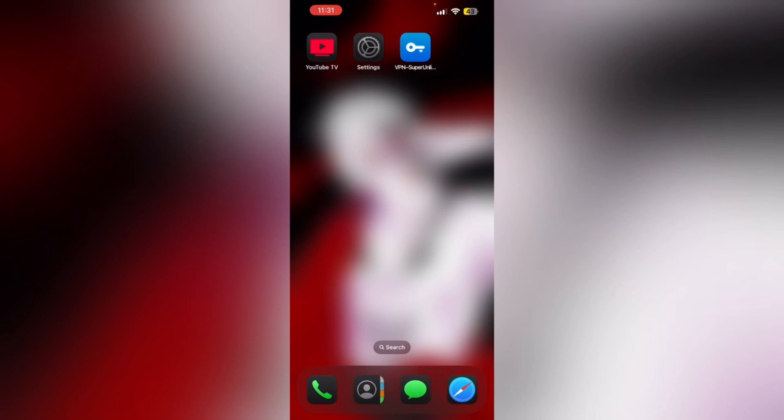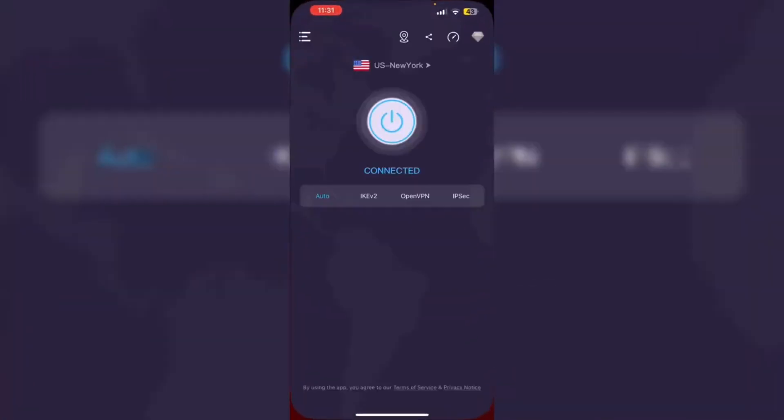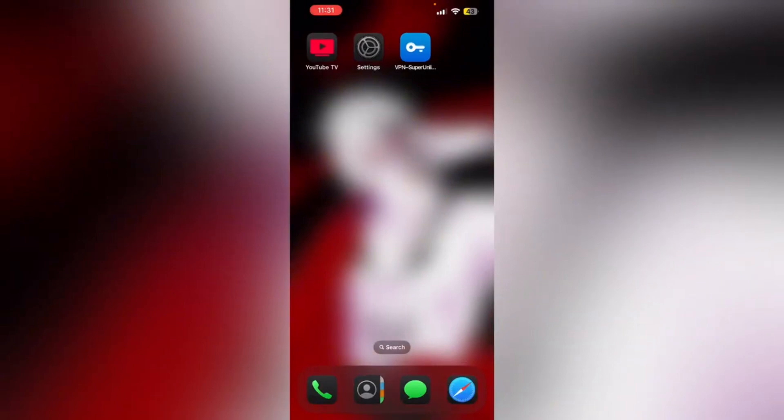A virtual private network is the most effective solution for this. Simply choose a VPN and connect to a US server. That's it. After that, access YouTube TV. The VPN will mask your actual IP address and replace it with a USA one.